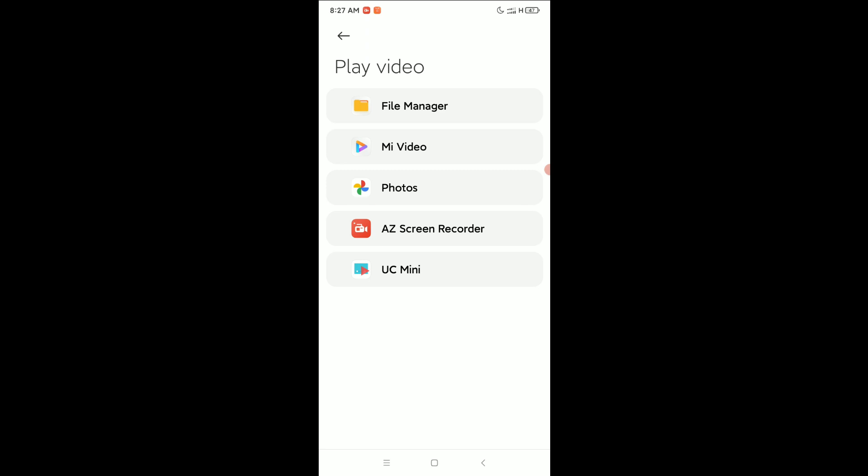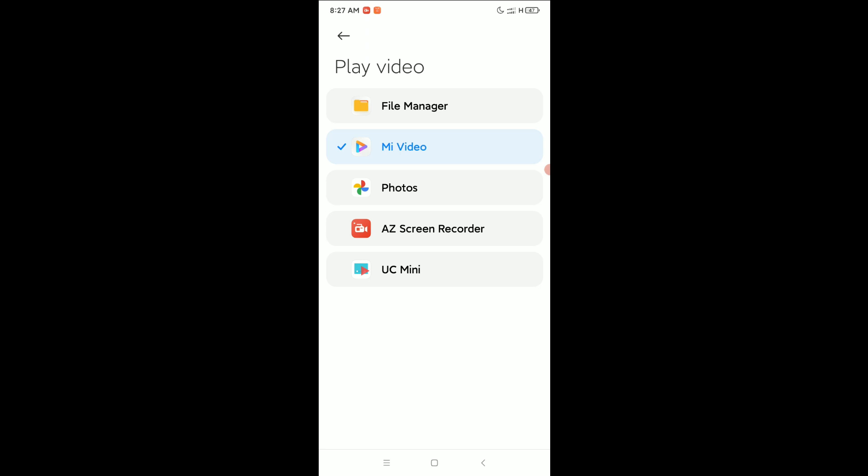player, you just need to select it. So I select Mi Video player. That's it, and this one is my default video player. So in this way you can set a default video player in your Xiaomi phone. Hope this video can help you. Don't forget to like and subscribe to my channel.